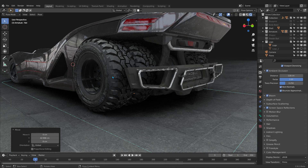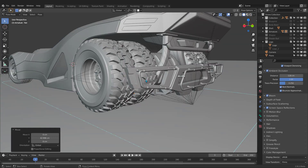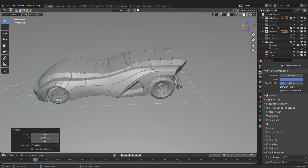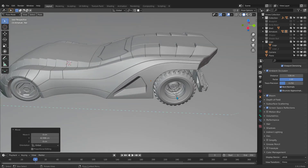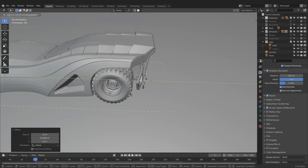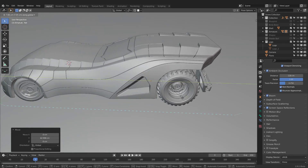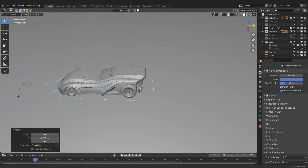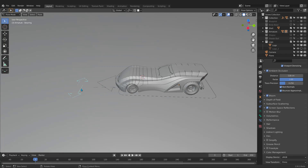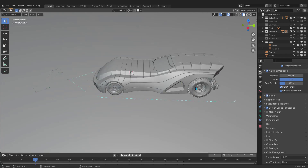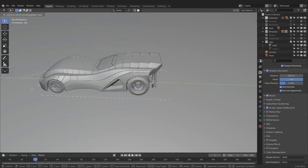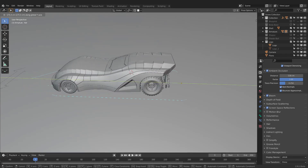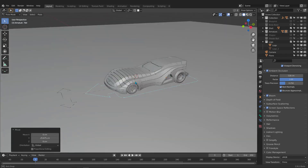I'll jump to solid mode so we can understand the movement better. Now in solid mode — as you see we have very nice smooth movement here. Let's reset the direction of the front wheel with the Alt key and move it again. Very nice, very beautiful result.